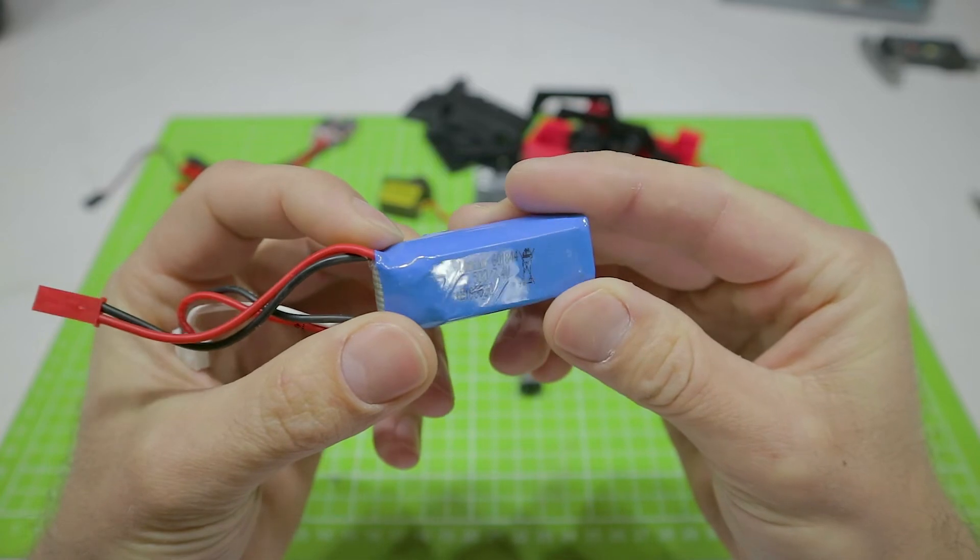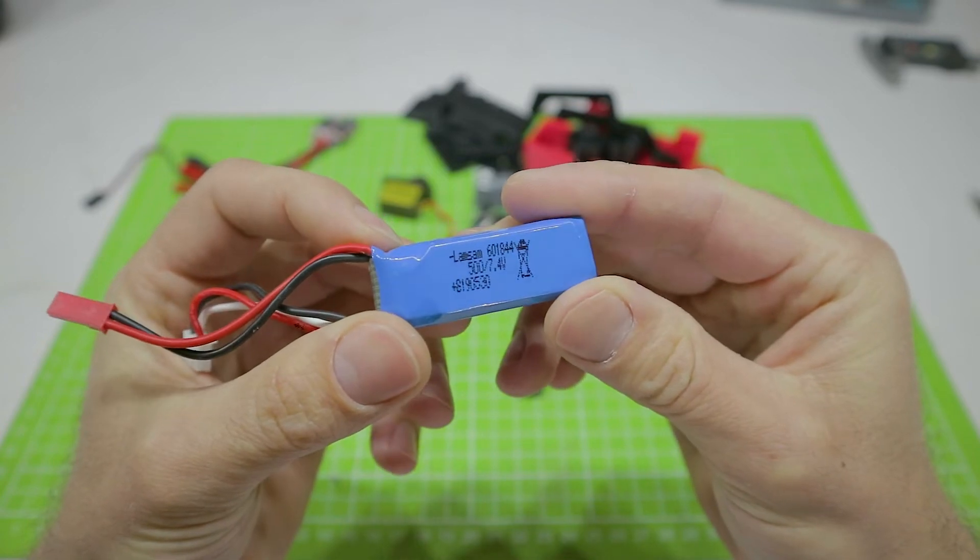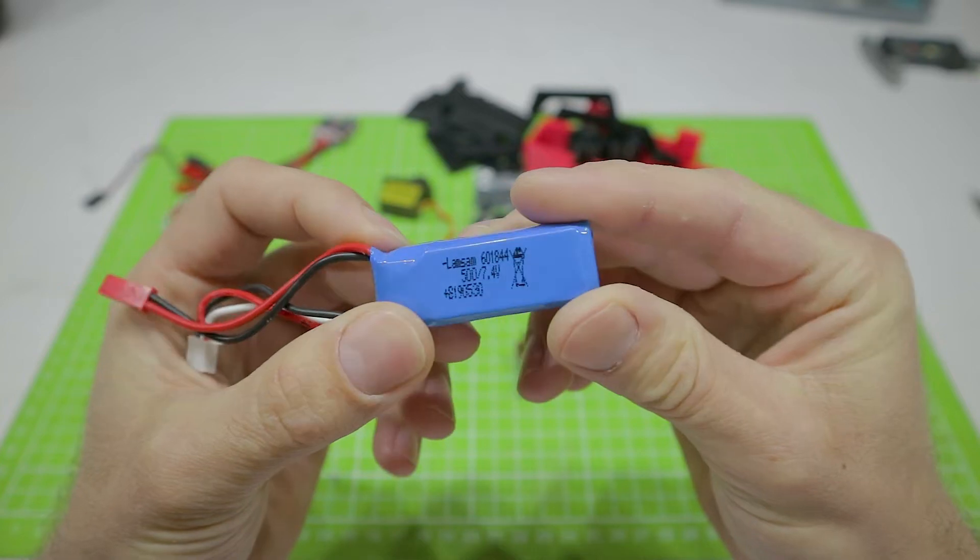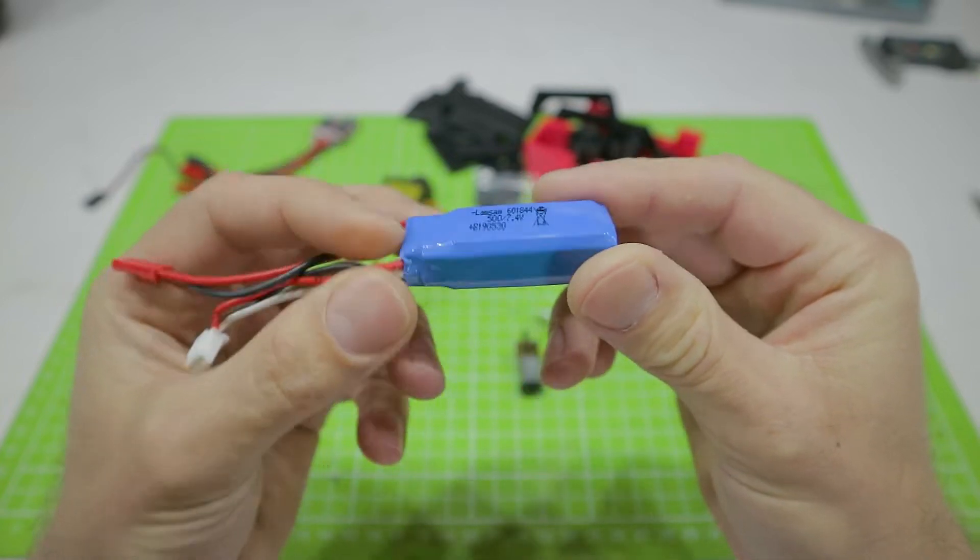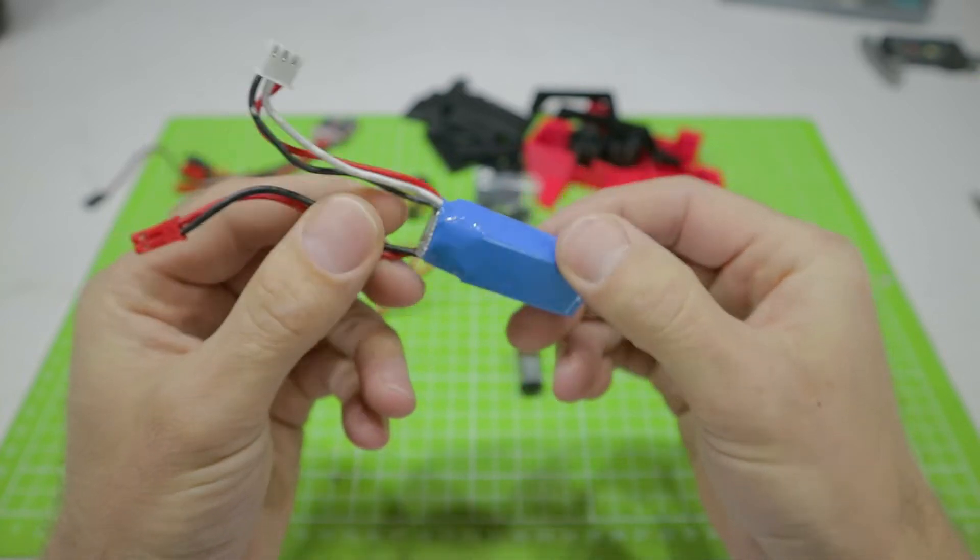A 2 cell lithium polymer battery with a capacity of 500 milliamps. It's better to order several at once. Such batteries need special charging and they need to be stored in a special refractory box.